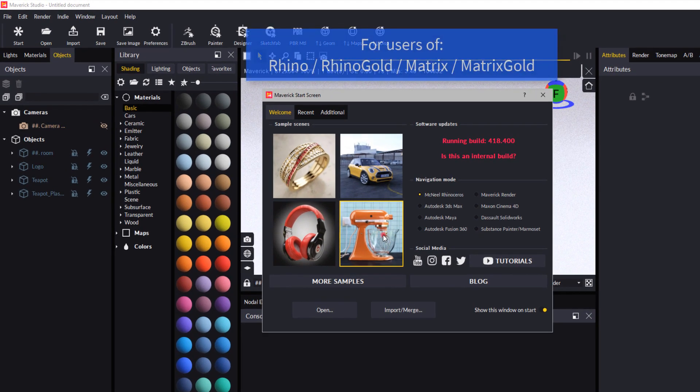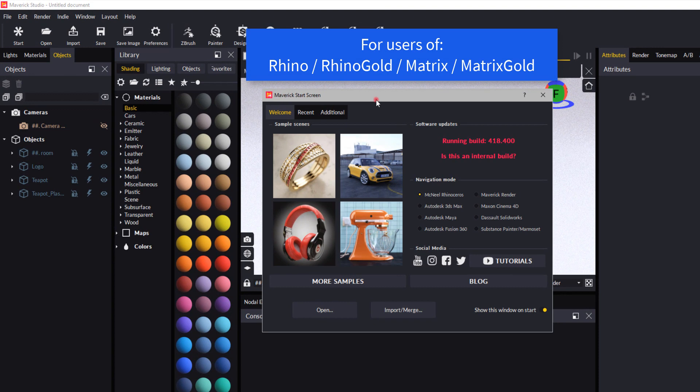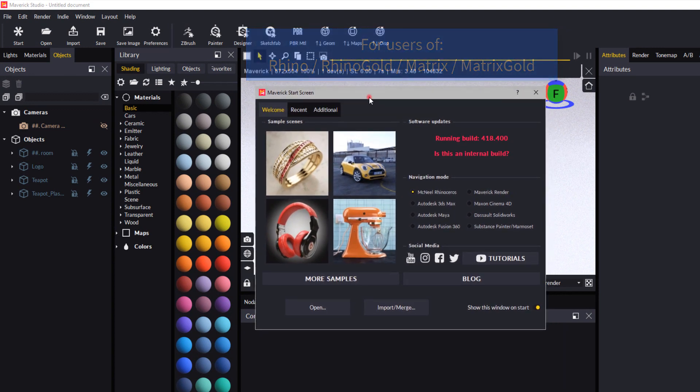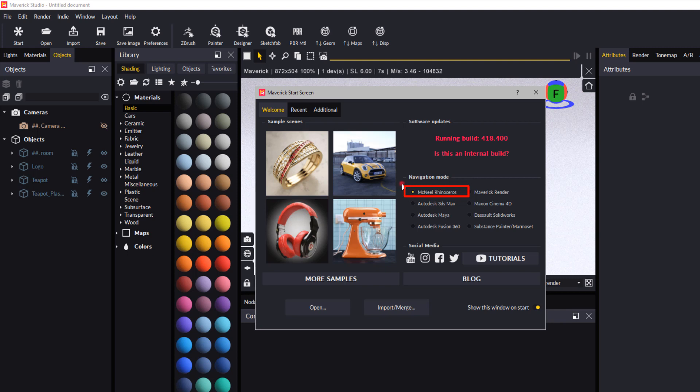Now if you're a RhinoGold user, just make sure that when you start, on this splash screen that comes up when you open the software, you have set your navigation mode to McNeil Rhinoceros. That way things like right mouse button and panning will work.